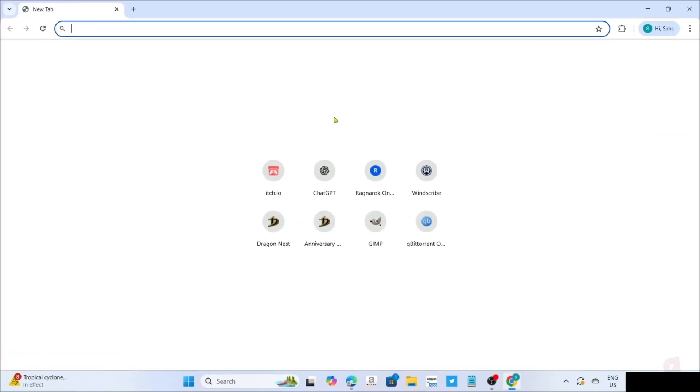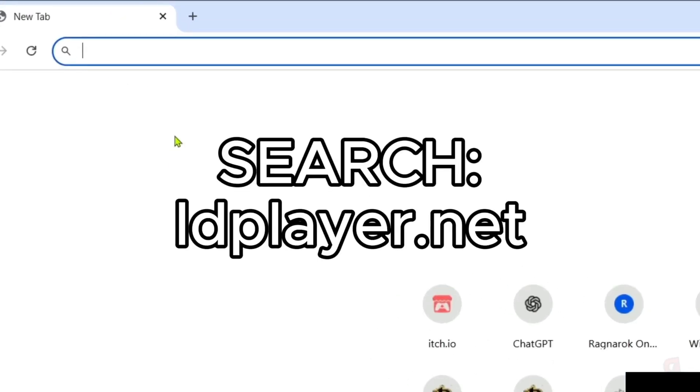Once you're on your web browser, next, you will need to go to the official website of LD Player, since that's where we will download the app. Just search this on your search bar.